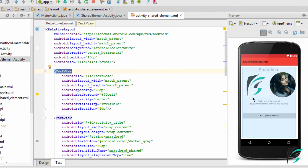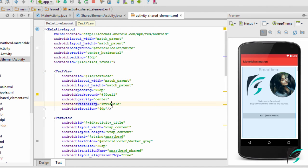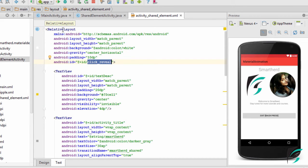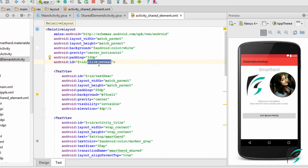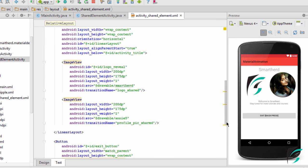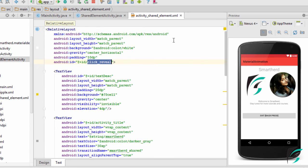This is the text view which has the width and height of match parent, and I have defined its visibility as invisible. Because on clicking the relative layout which we have created for the shared elements is visible as of now. This text view will be replacing it when the circular reveal animation is implemented. I have provided an ID to the relative layout so that I can define the listener to it. Rest everything in this shared_element.xml is same, nothing is changed.